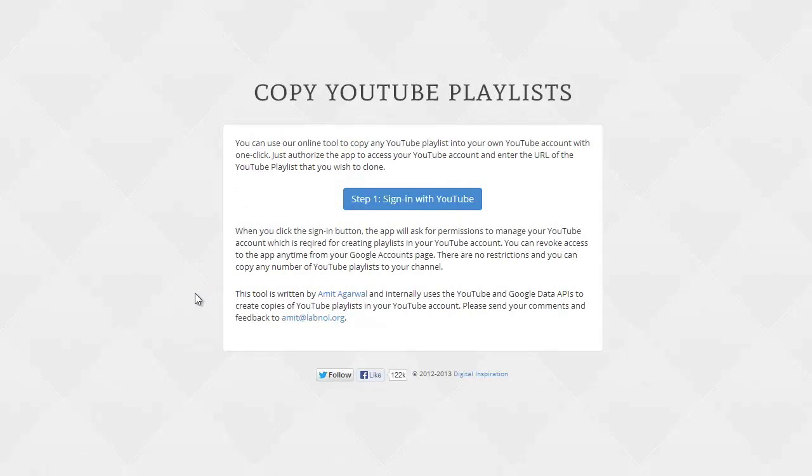Once you have figured out which playlist you want to copy to your YouTube account, just open this tool. You can find a link in the show notes and click the sign in with YouTube button.